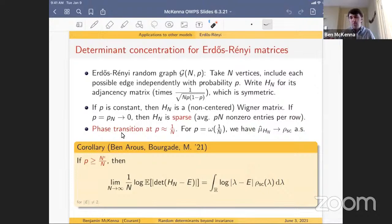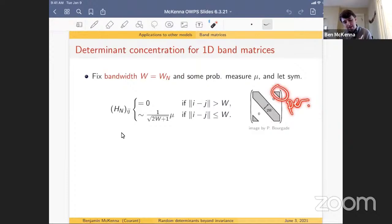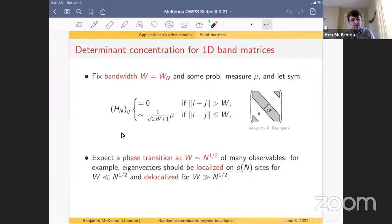The result: when p is polynomially above this phase transition, we get the same determinant asymptotics with semicircle, and we can shift by z (with a small restriction on z). Another sparse model: band matrices. Define a bandwidth w depending on n, take measure μ, and place i.i.d. copies of μ on a band of width w about the diagonal (with periodic boundary). This is the right scaling.